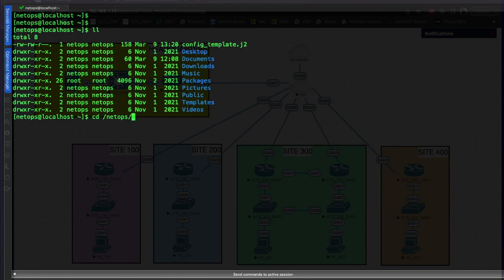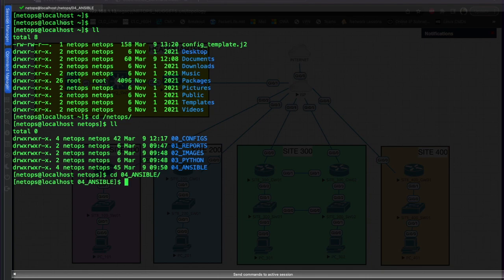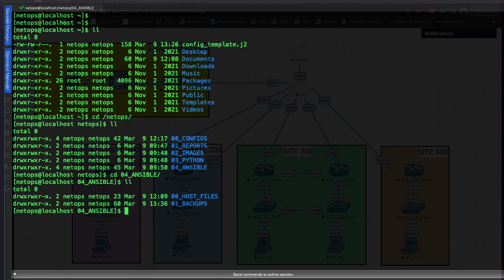We change directory to net_ops and look at the folders in here. We've got a configs directory, reports, images, python, and ansible. Let's head into the ansible directory - and we've got host files and backups. We're going to go into backups.